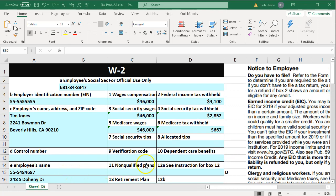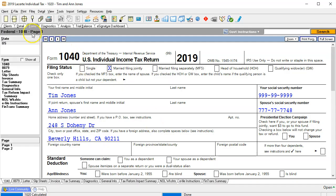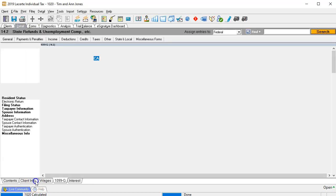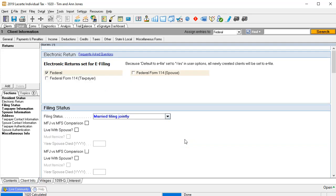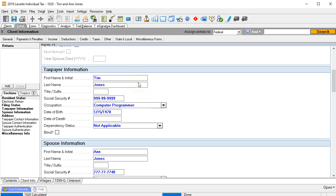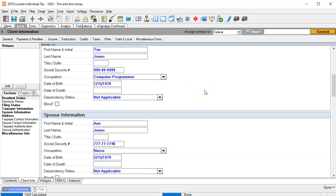We're going to go back to our data entry worksheet and start off with the W-2 information. Let's look at the data input for filing status — if you had a new return, we're going to say married filing joint. We would put in the husband and wife information. We have the social security number provided by the W-2s, and then we're going to have to ask them about their occupation and date of birth. The date of birth may not affect the tax calculation but could if they're older.